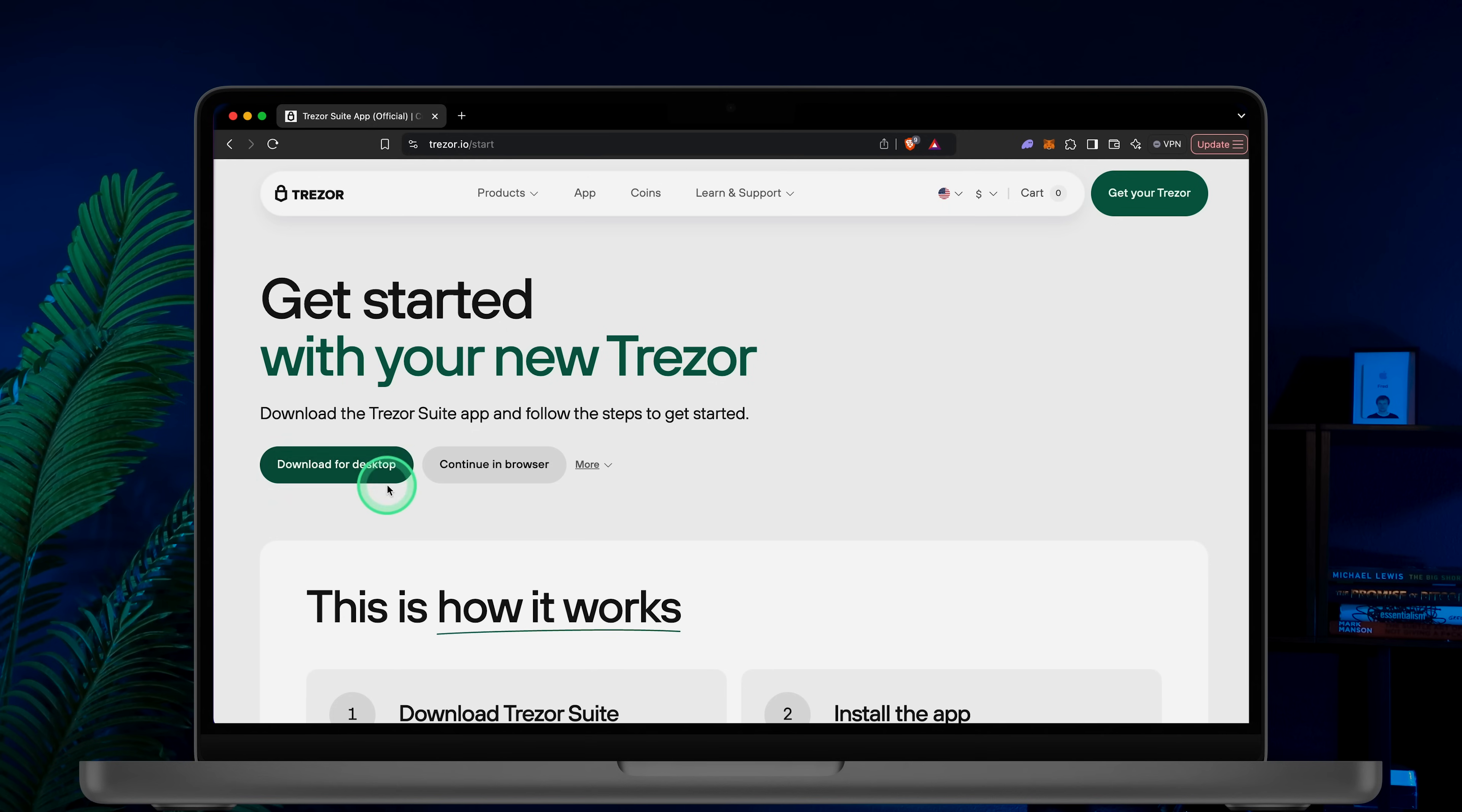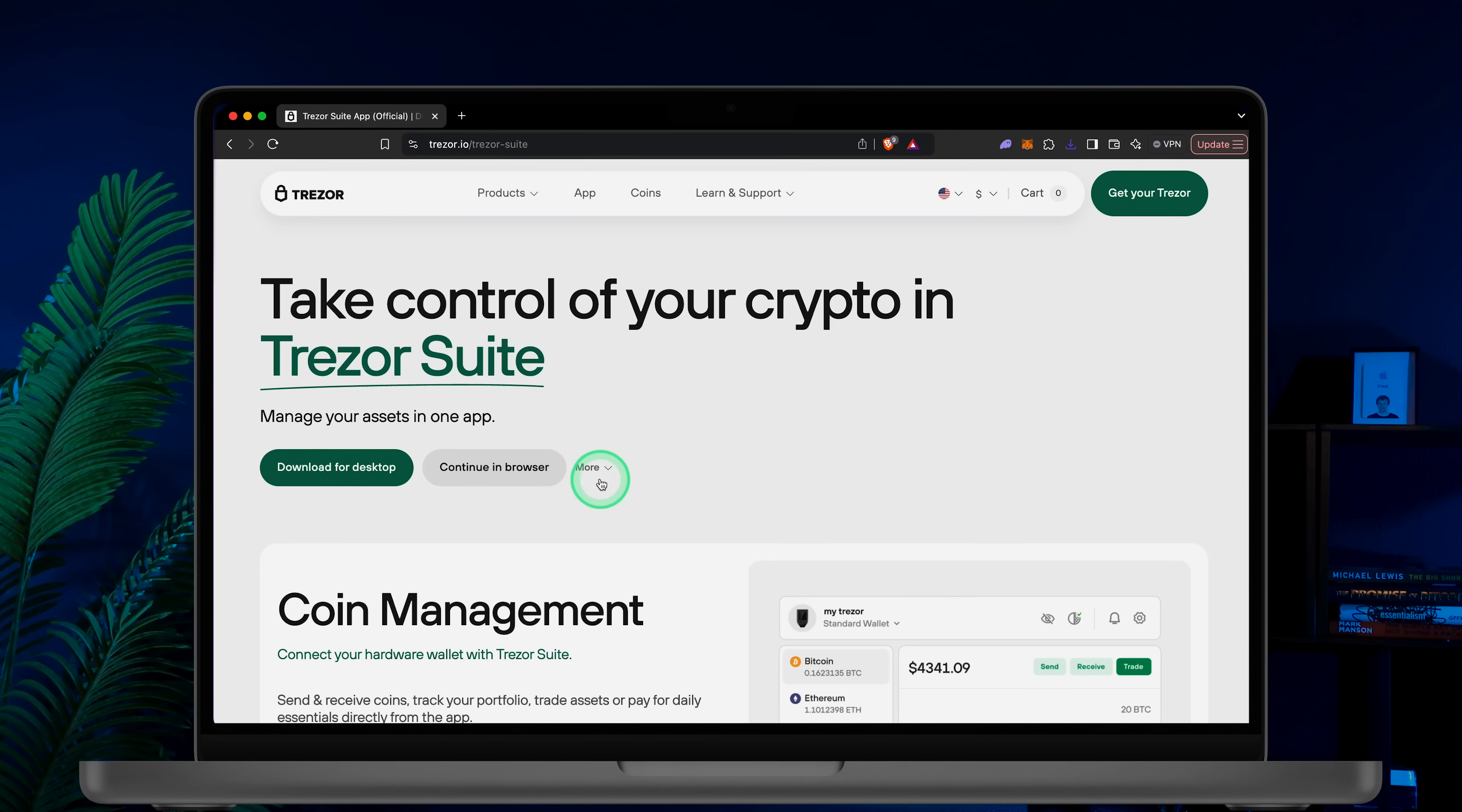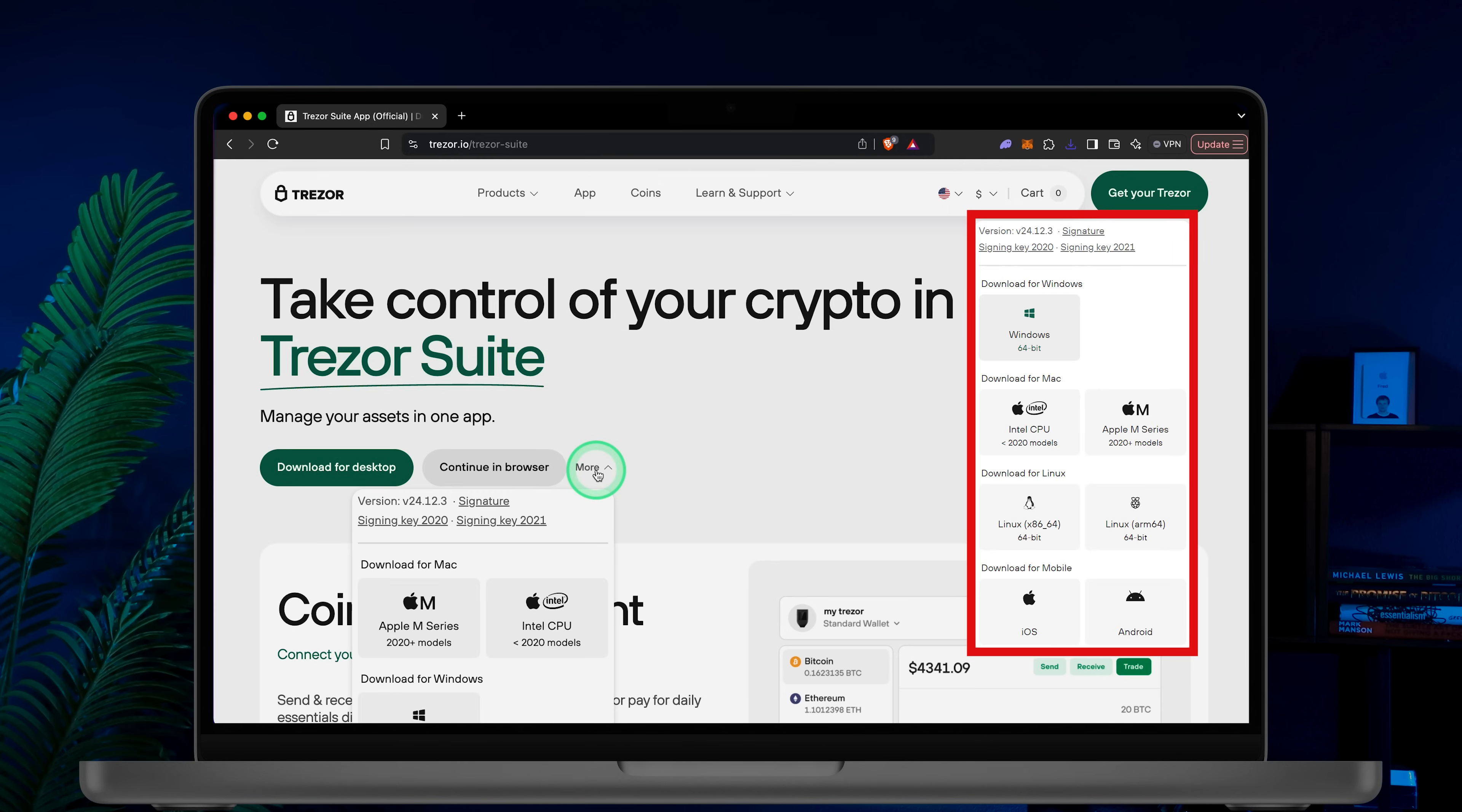The first step is to download Trezor Suite from the official website. Trezor Suite works on Windows, Mac and Linux and there is also a view-only mobile app. You can even use the web-only version in your web browser.